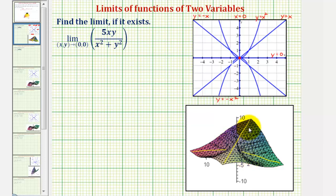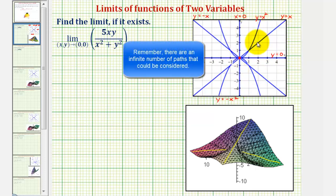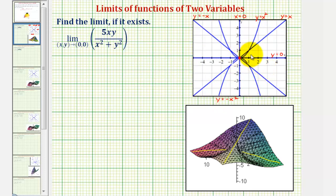If we don't have graphing software to analyze the surface, then we would just select paths approaching the origin. Several of the more common paths are shown here on the xy coordinate plane. We can approach the origin along the x-axis or y=0, along the y-axis or x=0, as well as the lines y=x, y=-x, or even y=x² or y=-x². The most two obvious paths approaching the origin would be along the x and y axes.